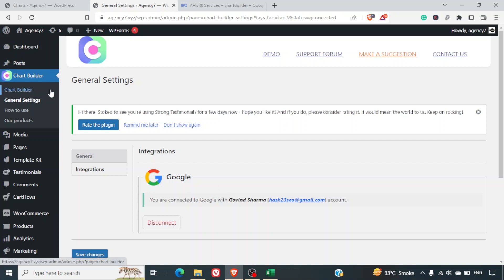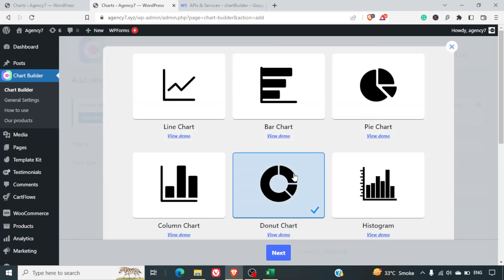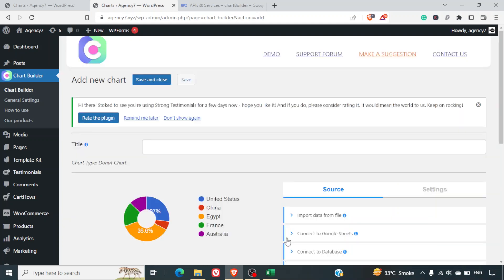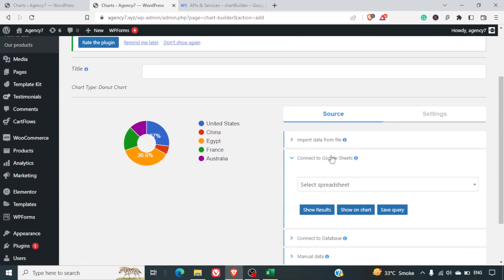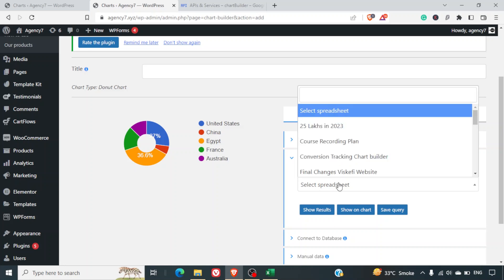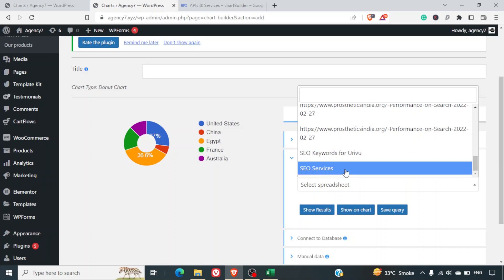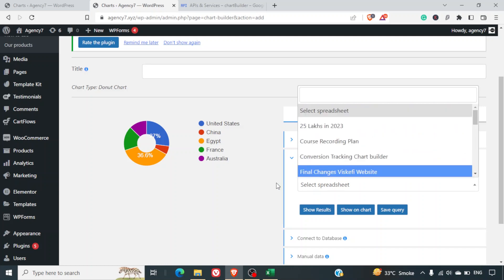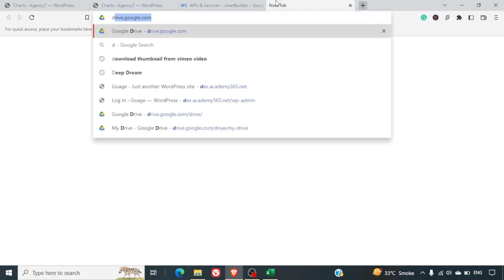Now let's go back to the Chart Builder tab and add a new chart. Let's select a Donut Chart and click on Connect to Google Sheet. We can now see all the available sheets. Let me create a dummy sheet for testing purposes.